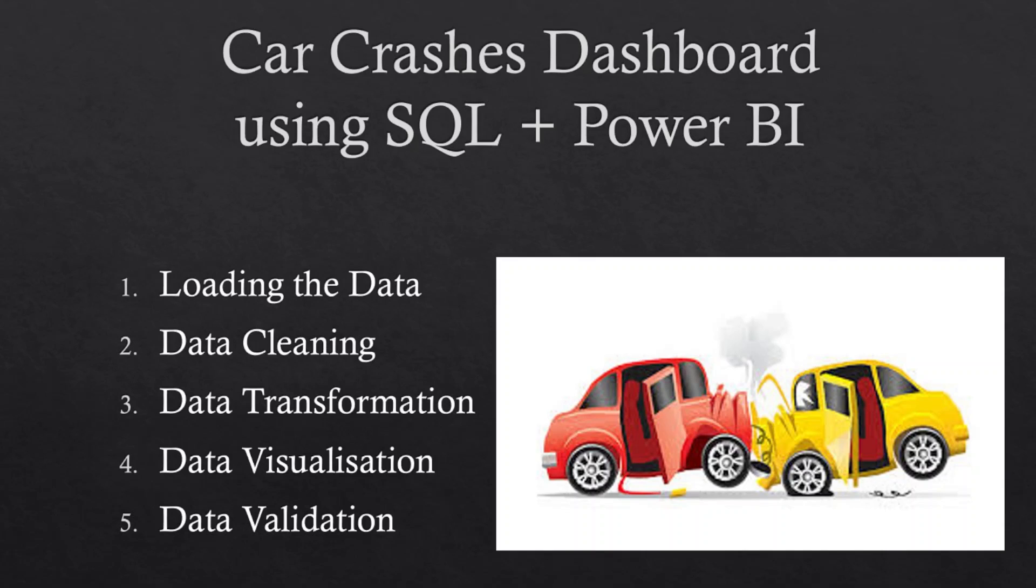Third step will be transformation of the data. We will apply our analytical prowess, crafting meaningful relationships and aggregations. Watch as the raw data converts into a treasure trove of information.